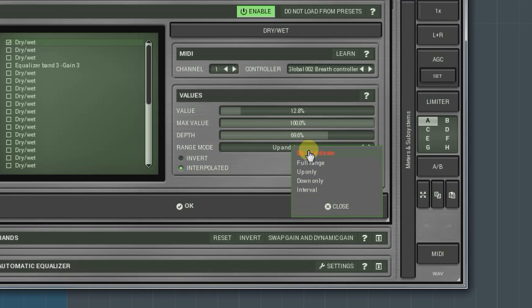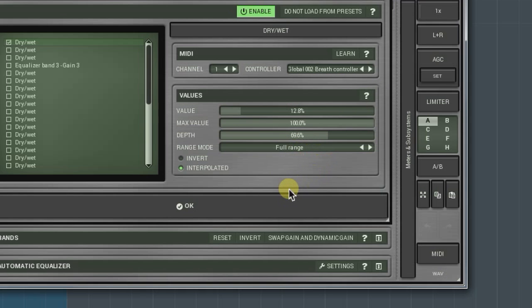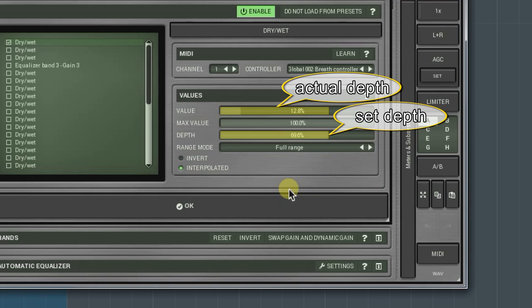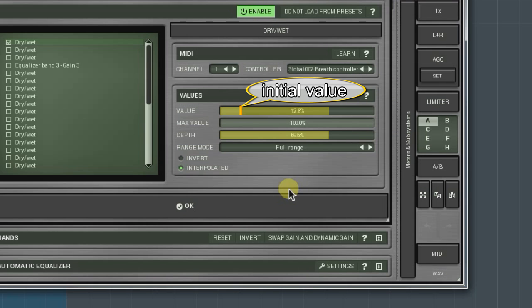In the full range mode, the range is always equal to the value set by the depth knob. However, unlike the previous mode, the value set by the value knob can be off a range's centre. Hence, the depth parameter overwrites limitations set by the value knob.